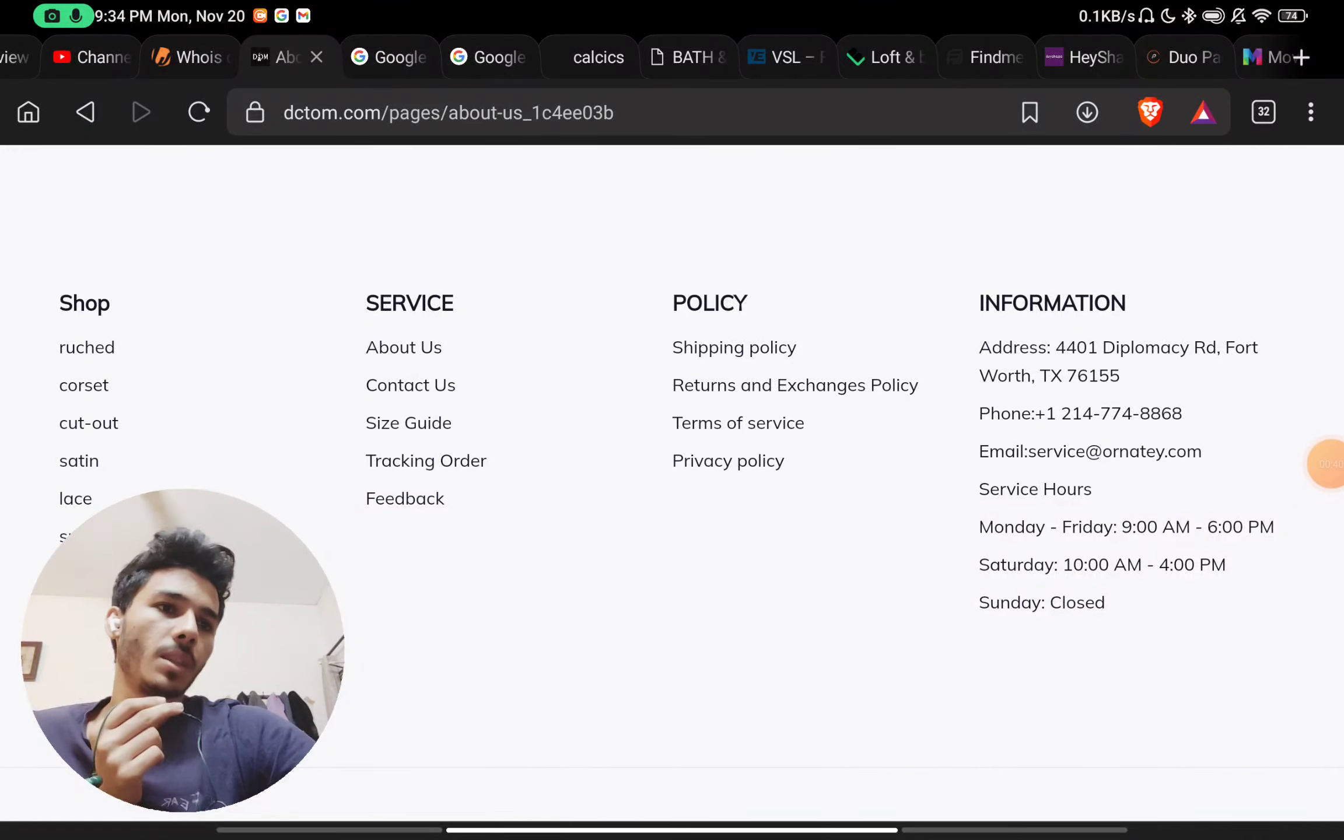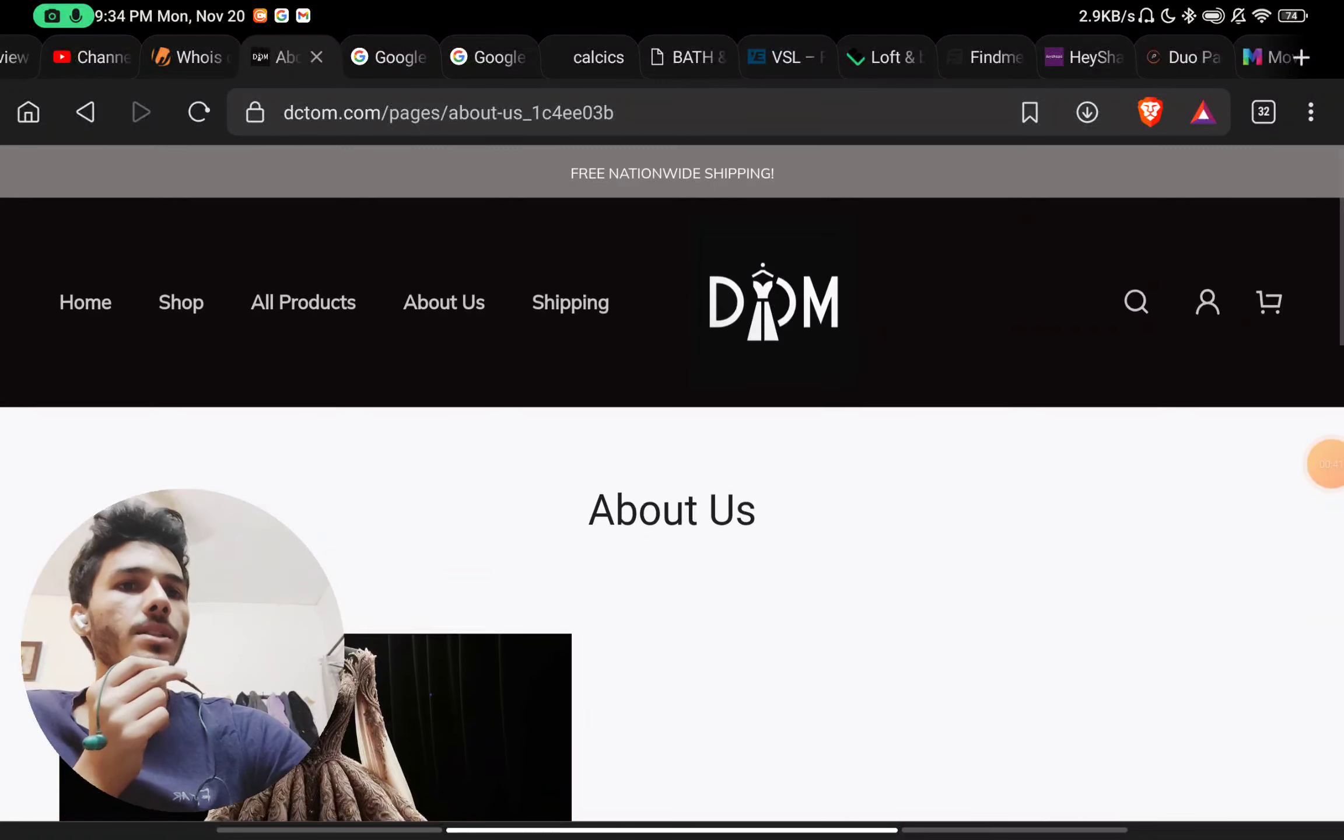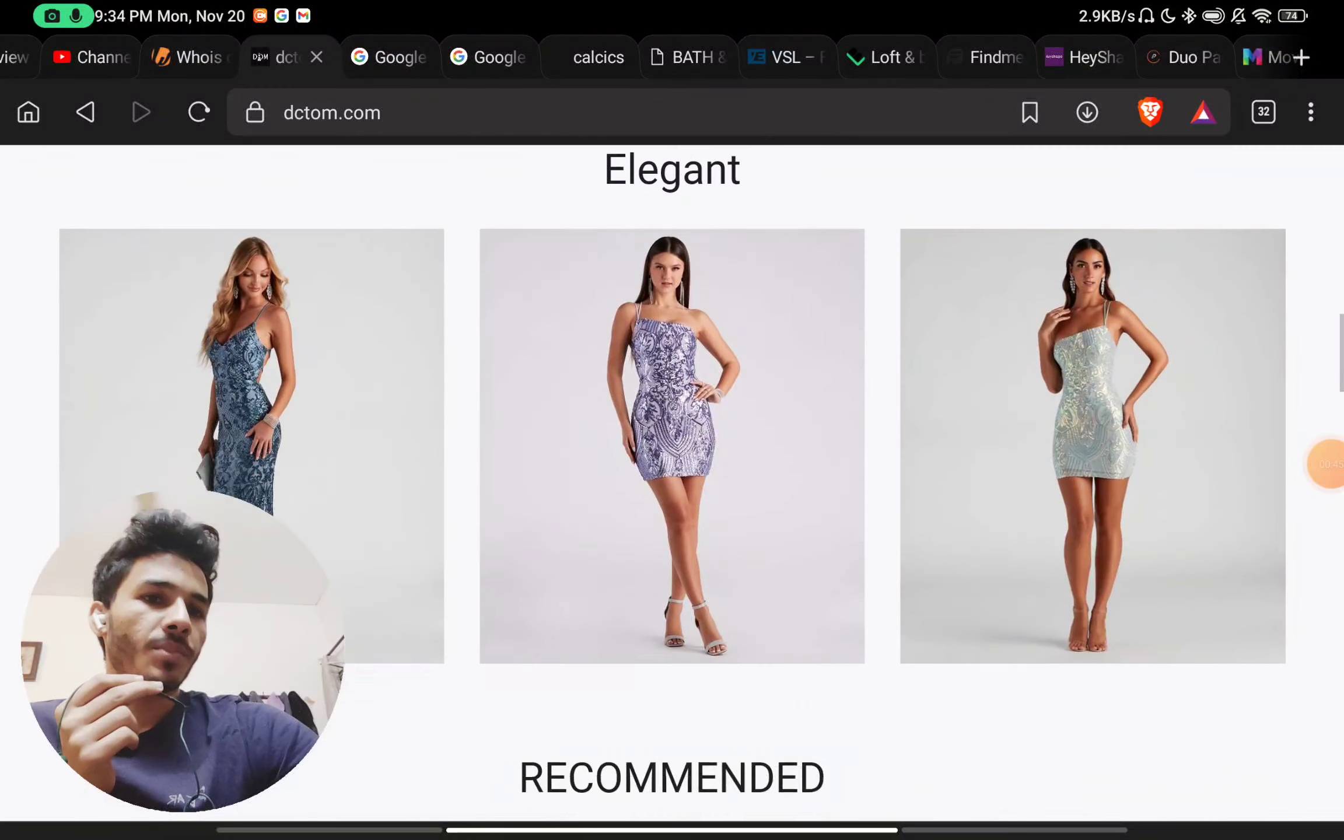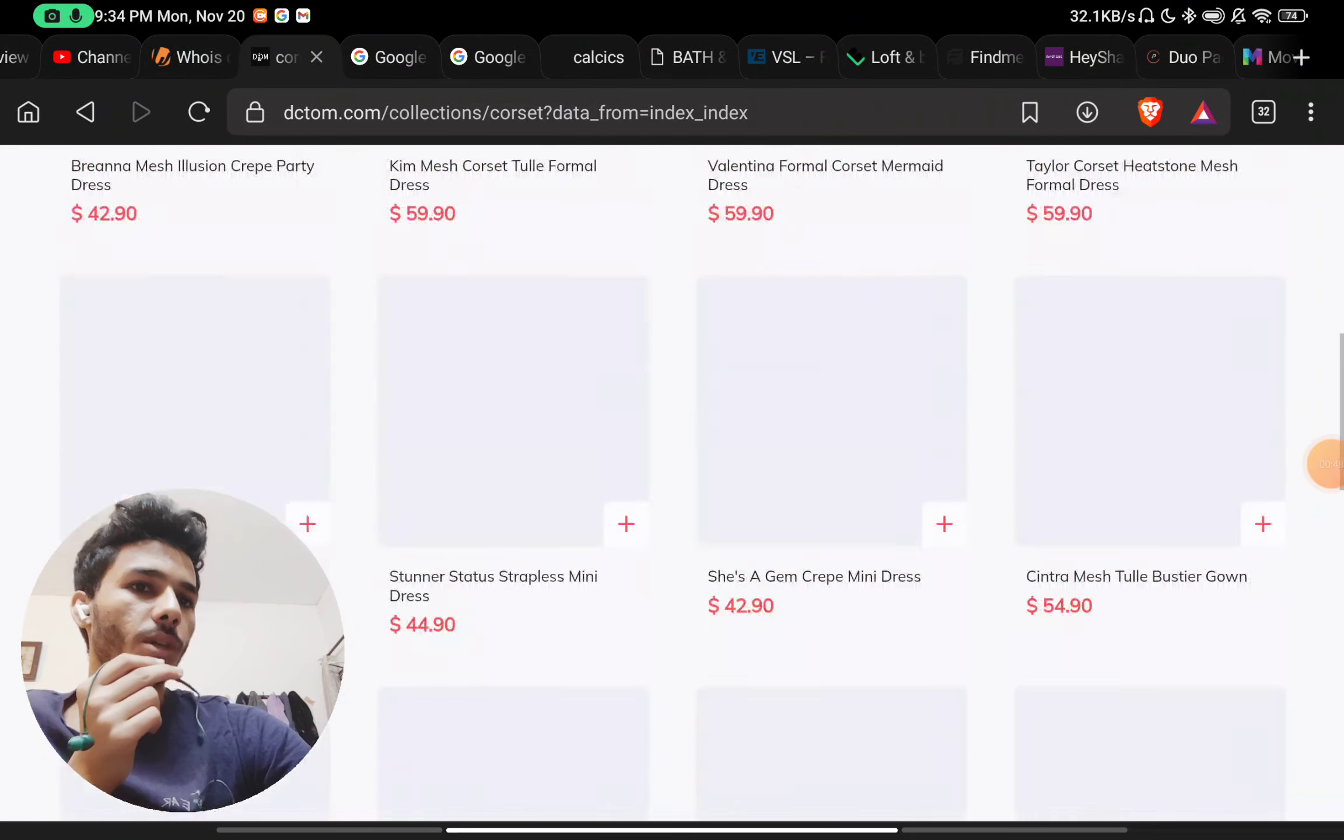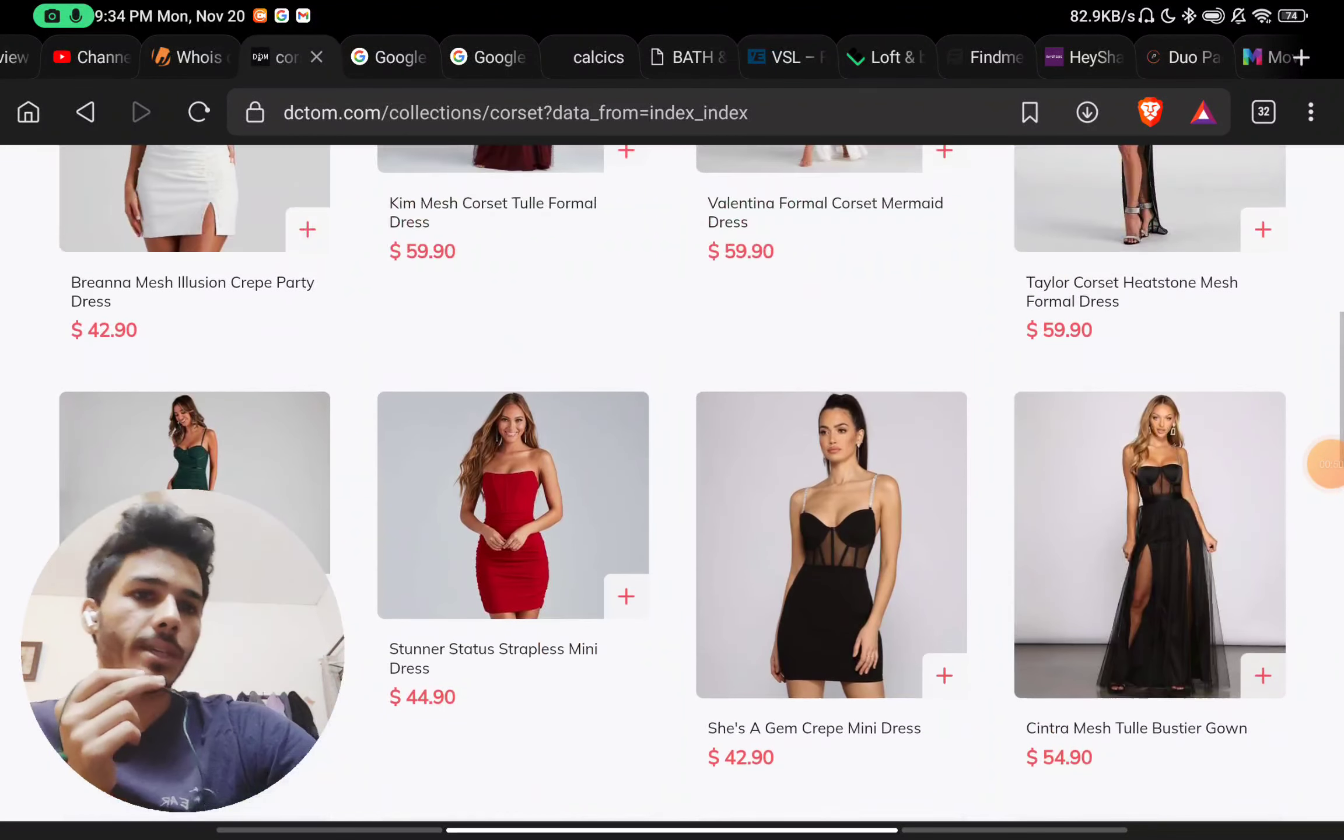Now if you see the products here, the products also do not have any reviews, but the product quality looks very good. So you might think that this is a good website, a legit website.